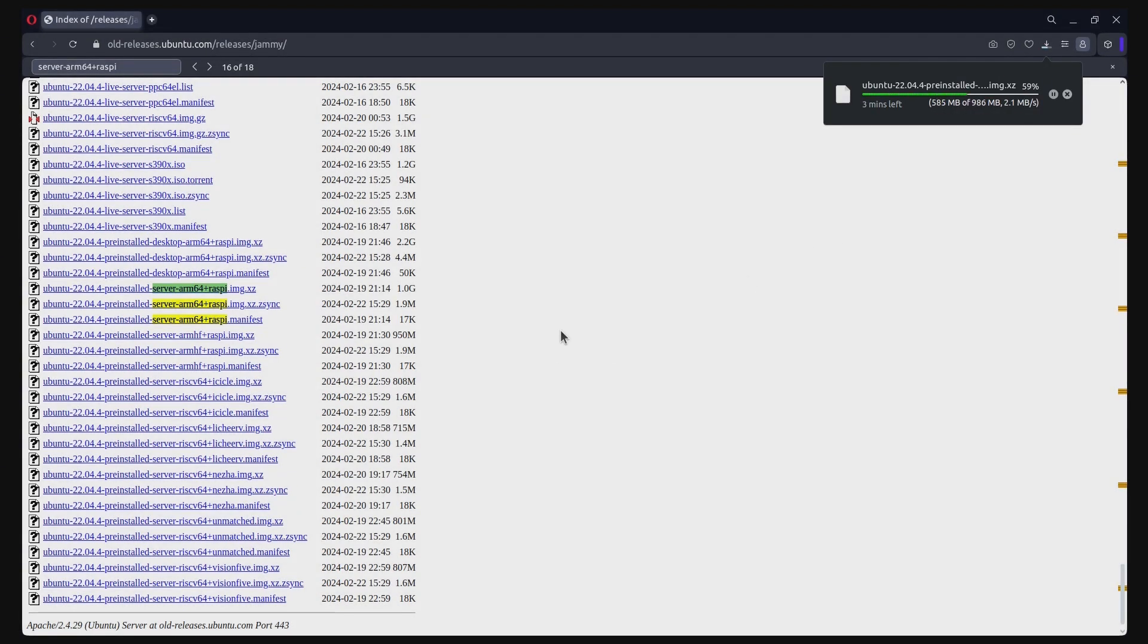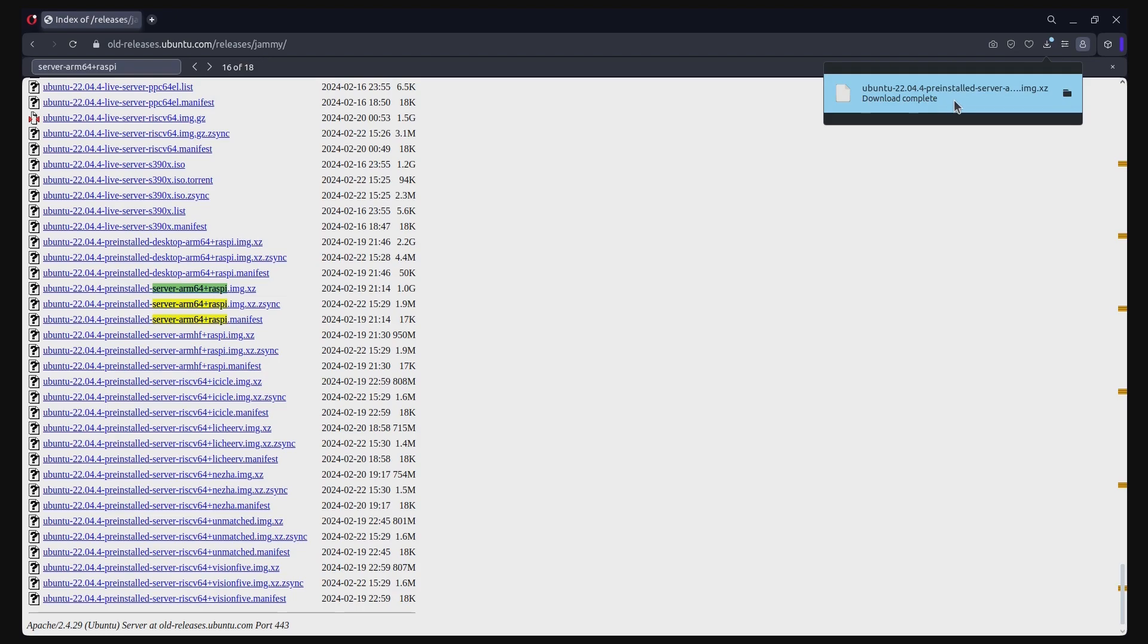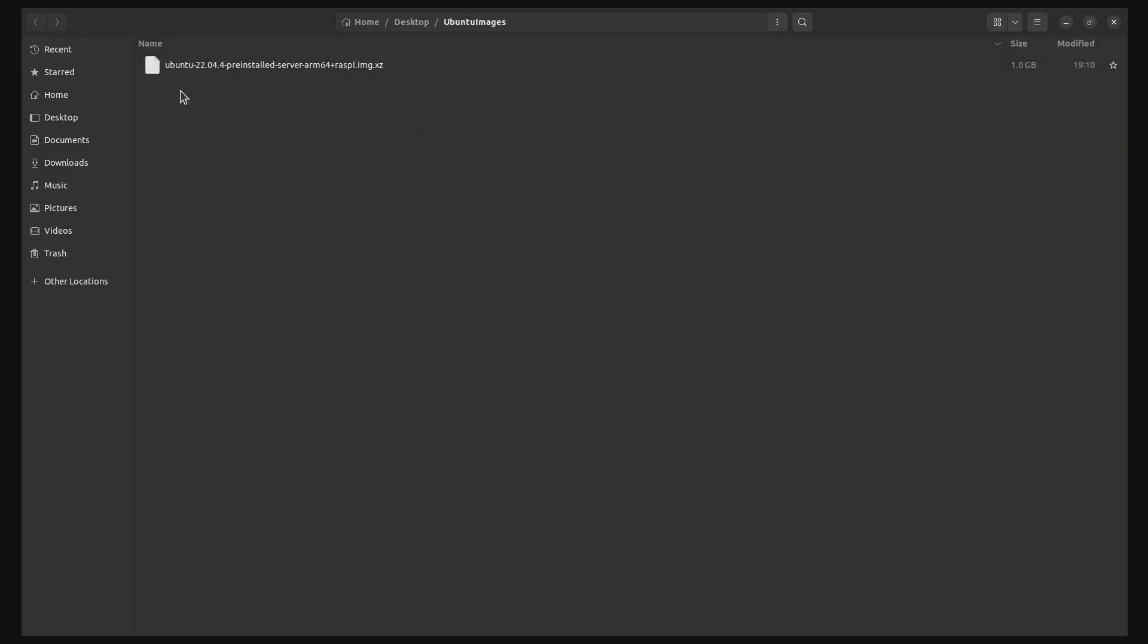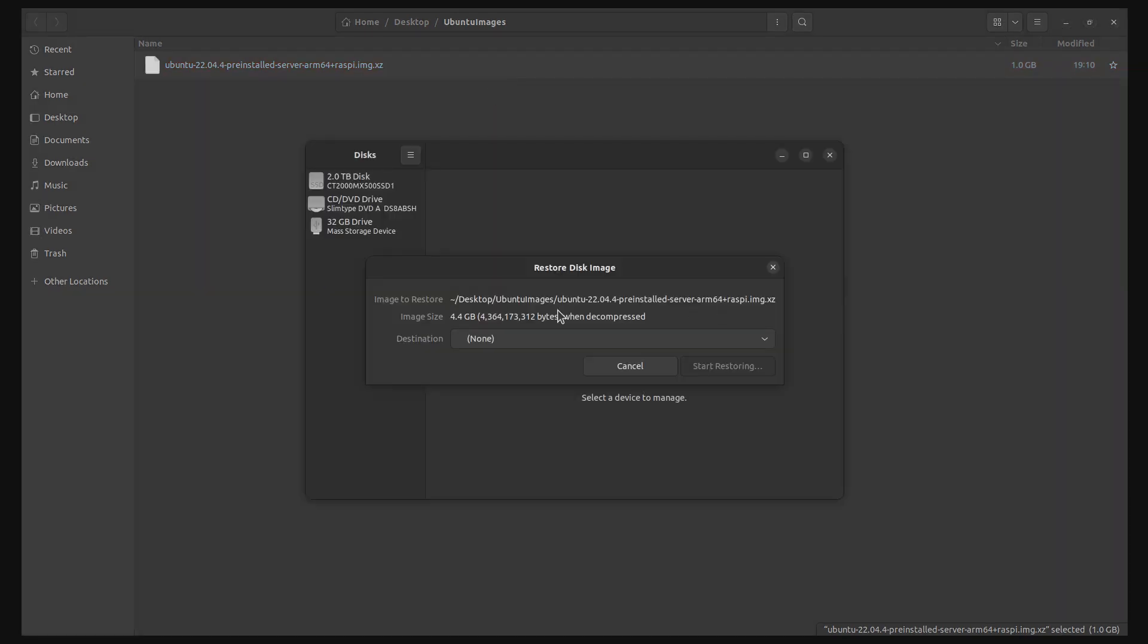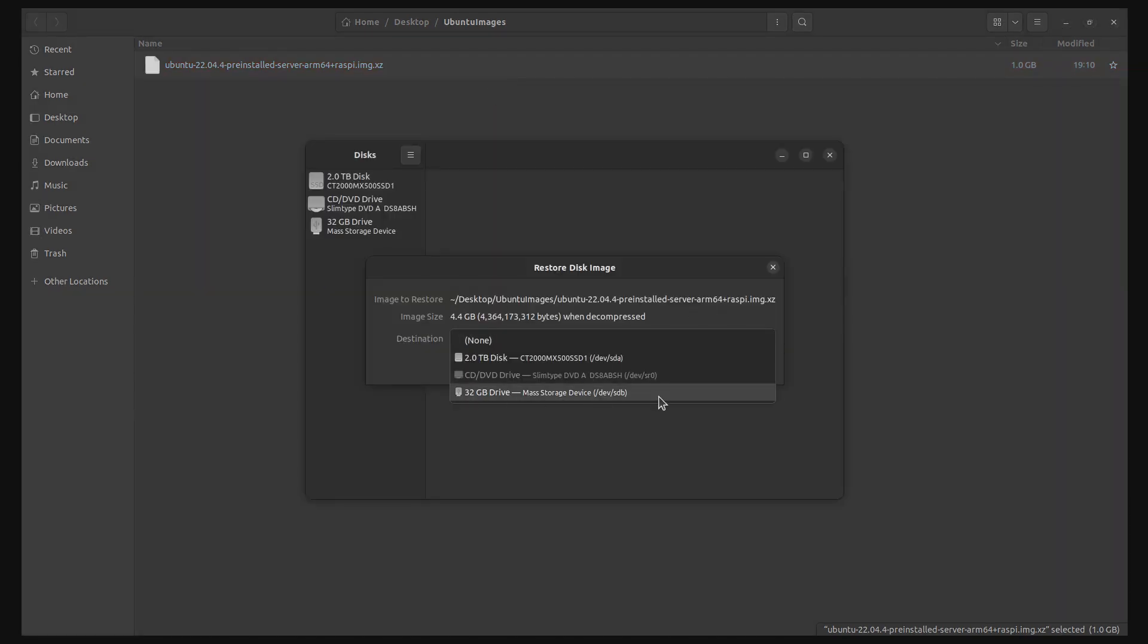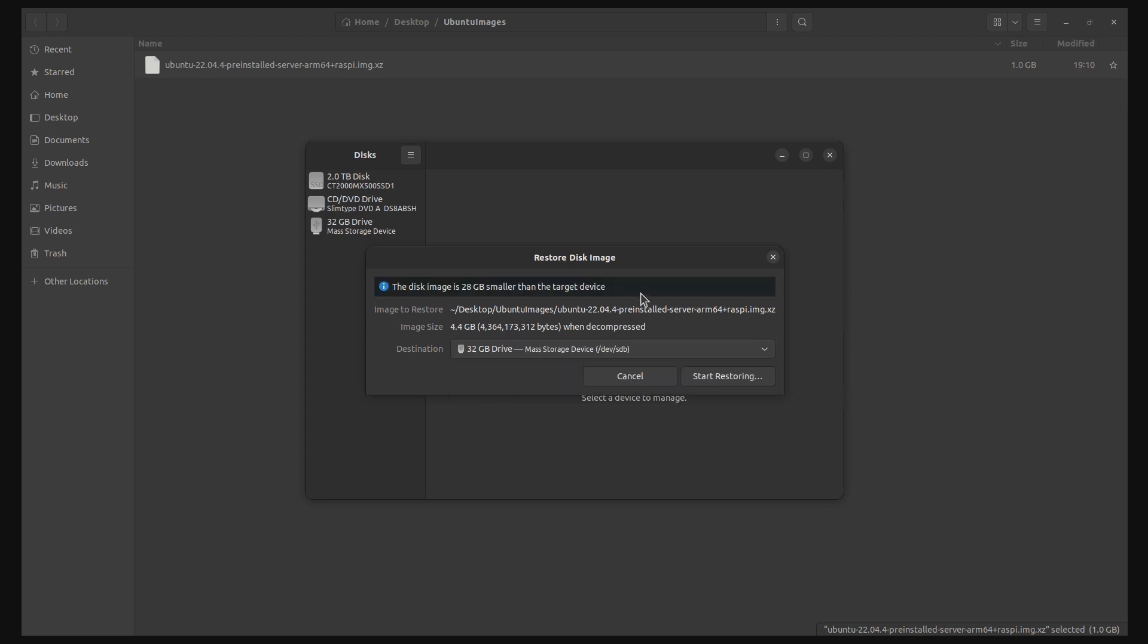Wait for the download to finish. Make sure your file has downloaded properly by verifying the file name and its size. Now, go to the downloaded location and right-click on the file. Select Open with DiskImageWriter. Then select your SD card drive as the destination and start restoring.